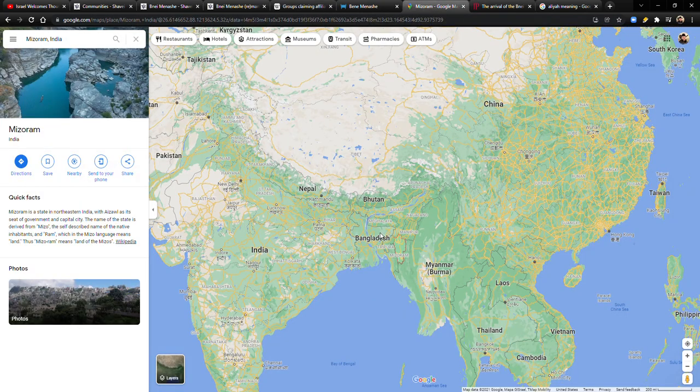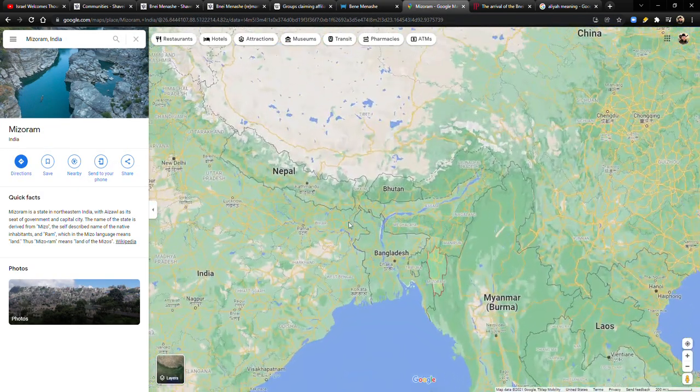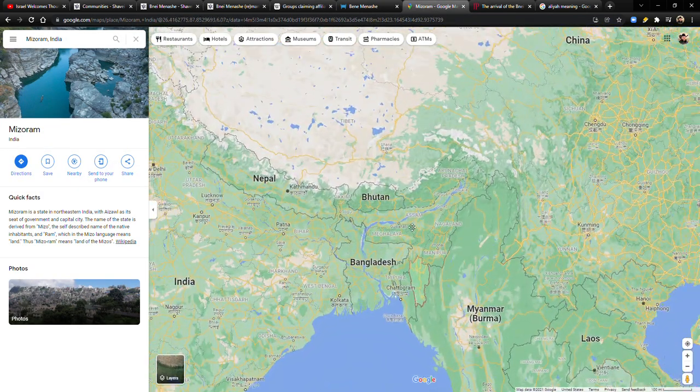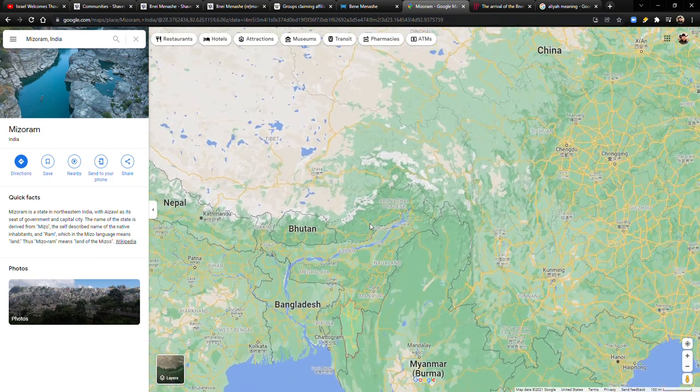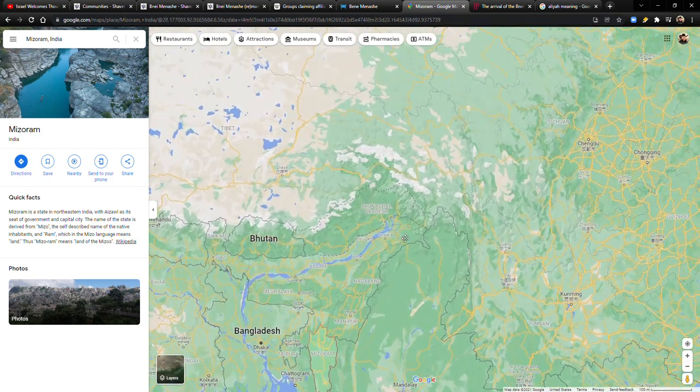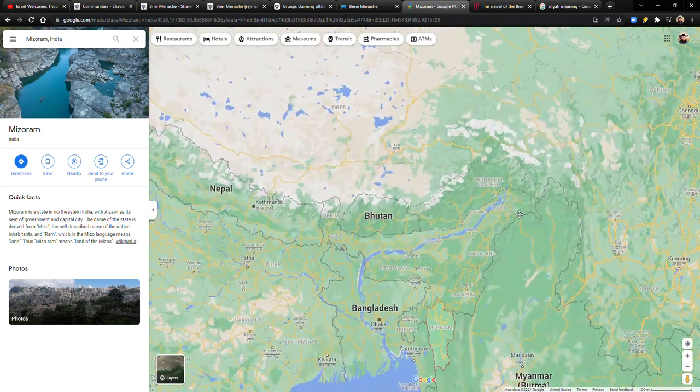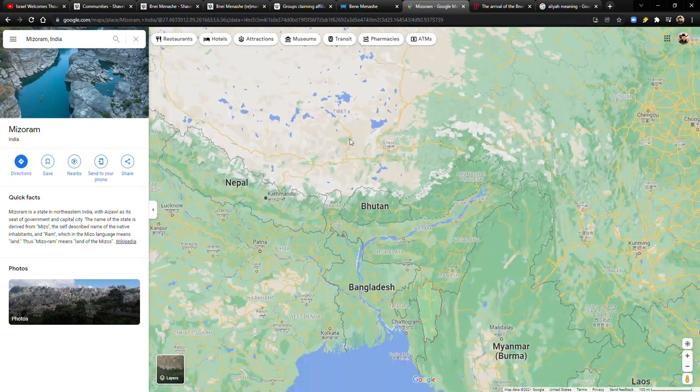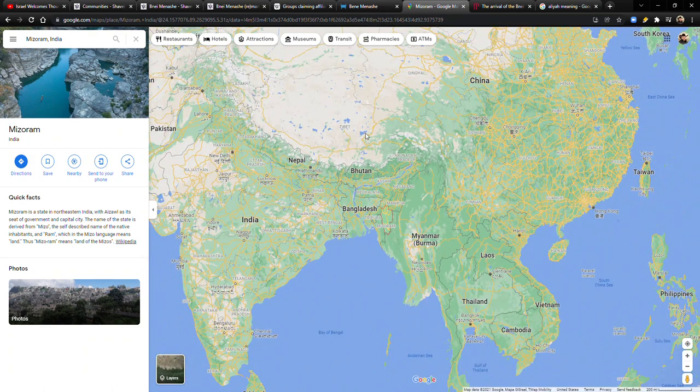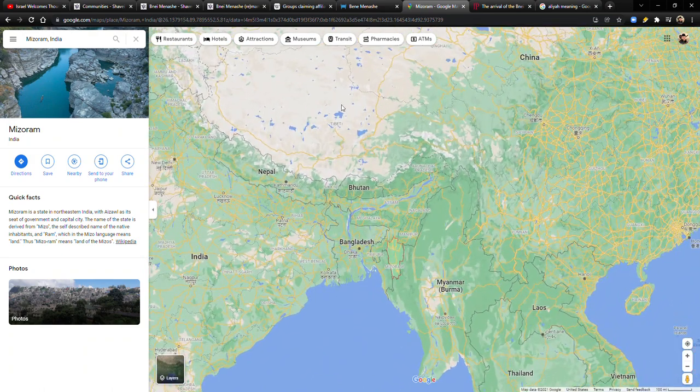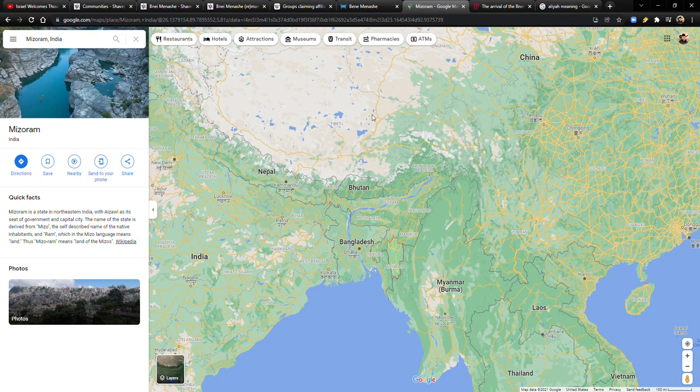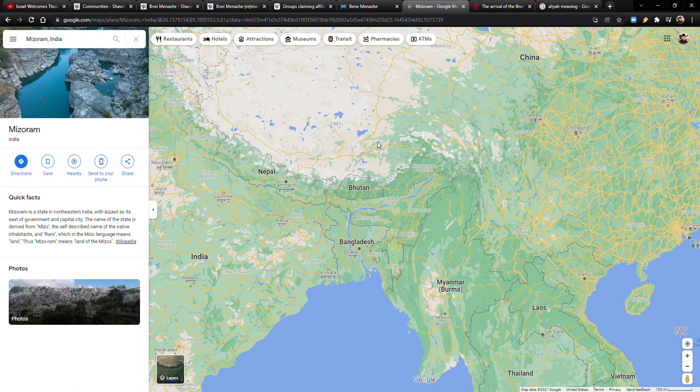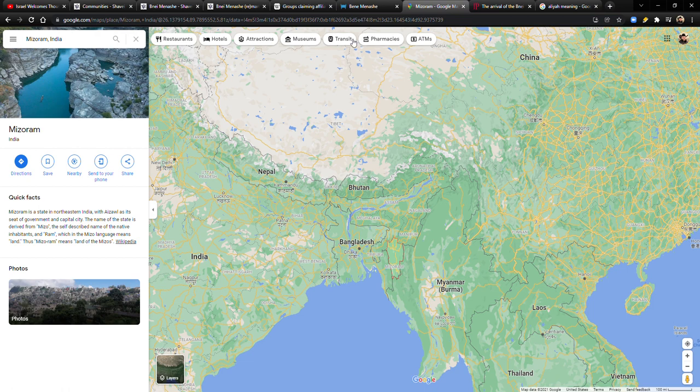So if we go back to the map, essentially, where is Tibet? I think it's like, there's Tibet right here. So kind of like, I guess in this area, something like right here, something like that. And as you can see, if you just go south from there, that's when you get to Manipur and Mizoram.